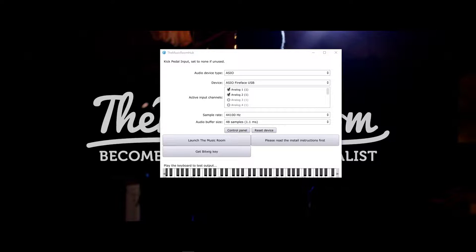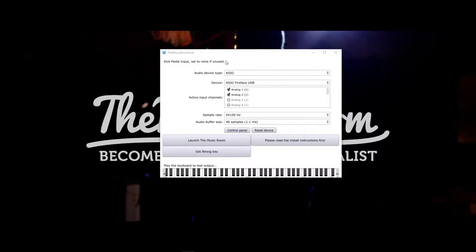Hi, so I'm going to explain here how to install and set up the Music Room. So when you first start the Music Room from Steam or Viveport, you're going to end up with this hub here.